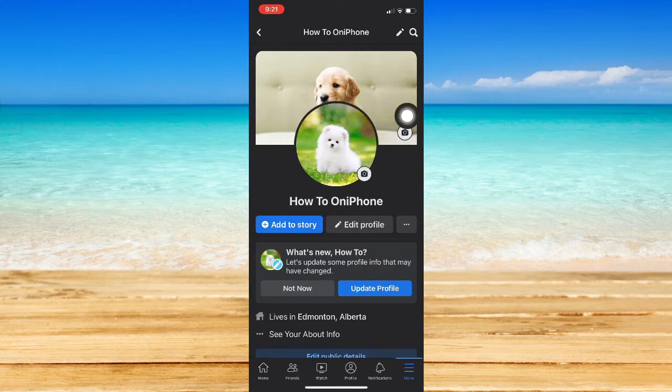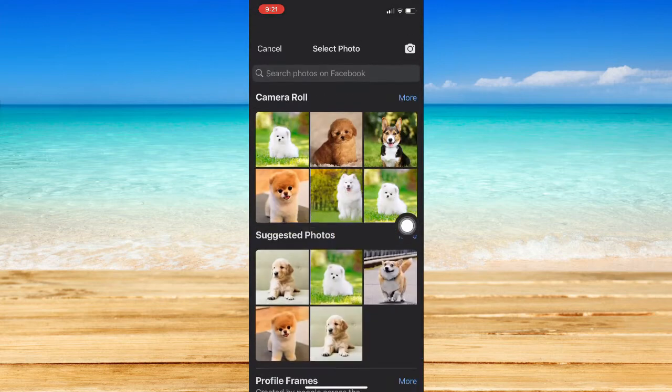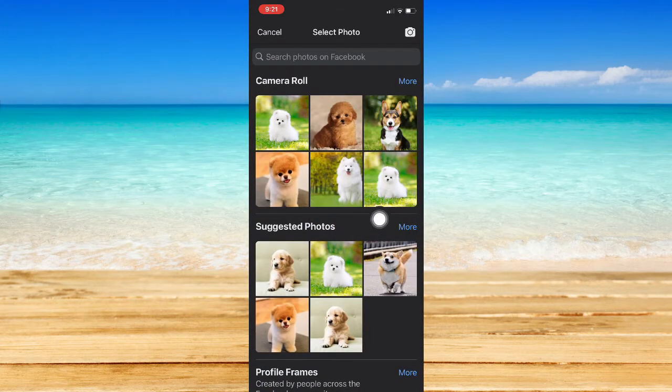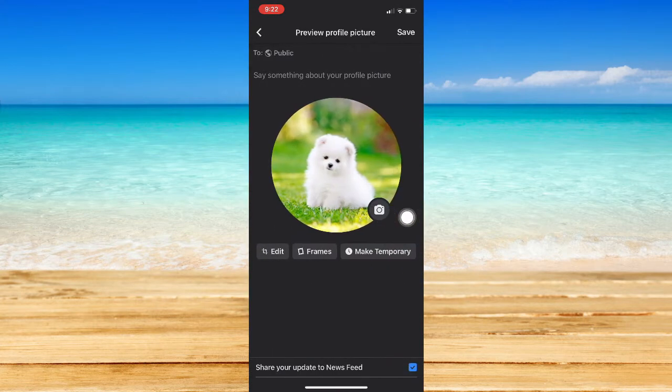simply click on your Facebook profile and you may choose select profile picture right here. Then you may choose either from your camera roll or from your suggested photos. I'll just choose this one.